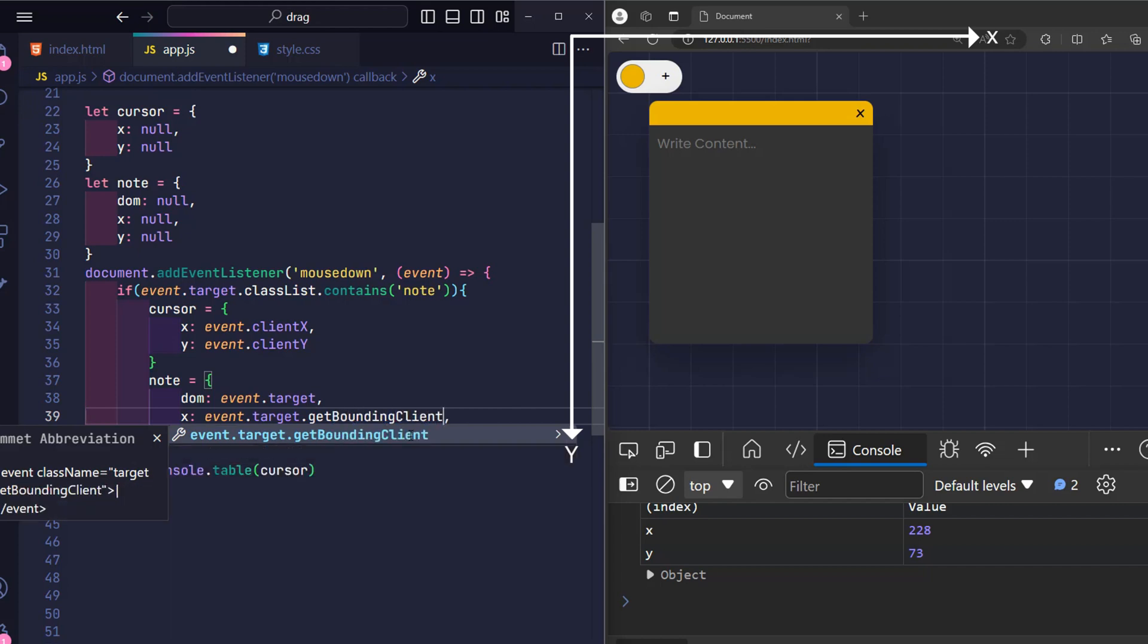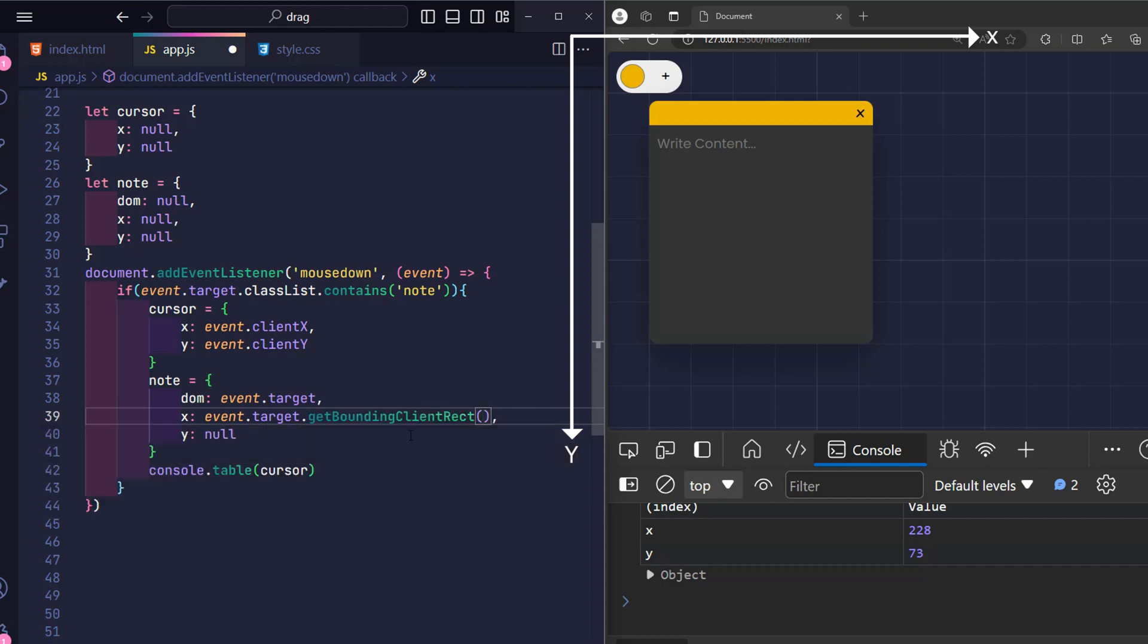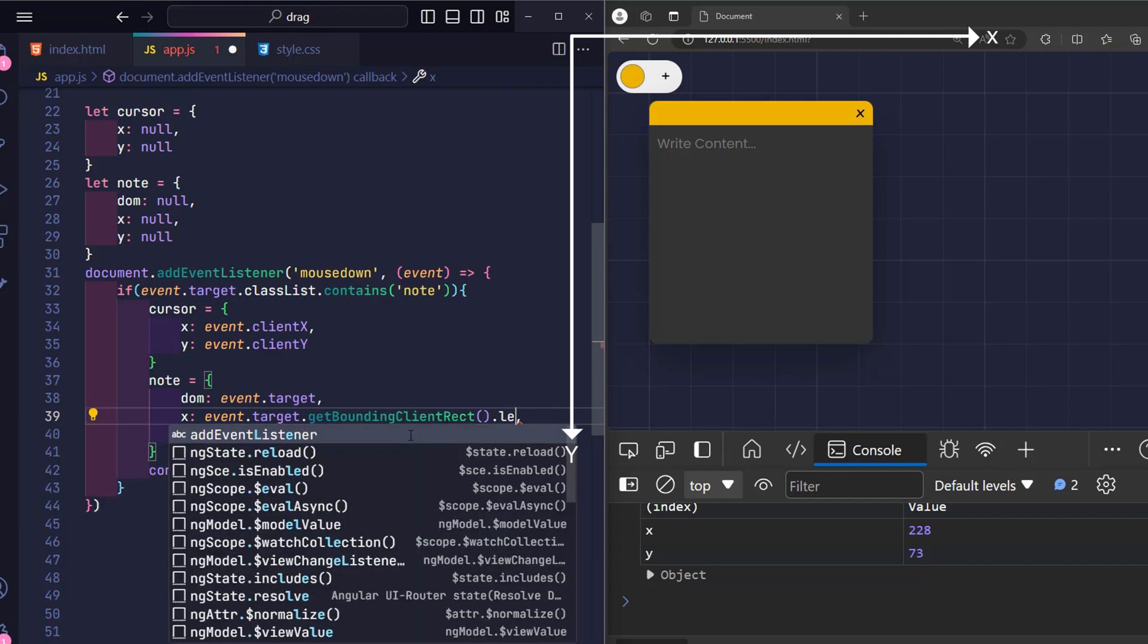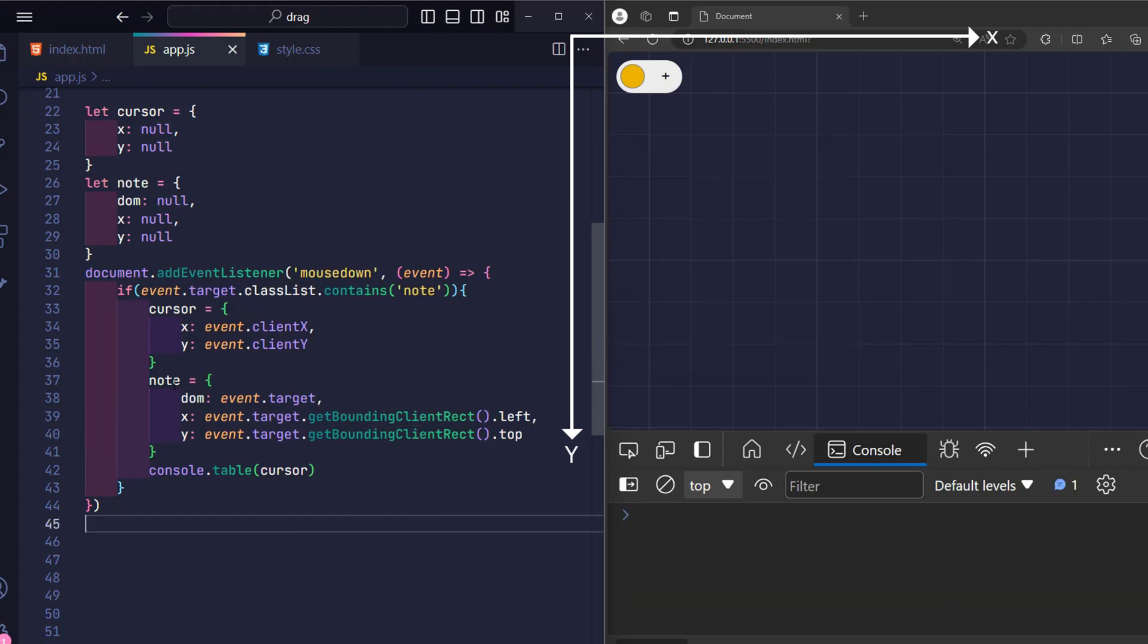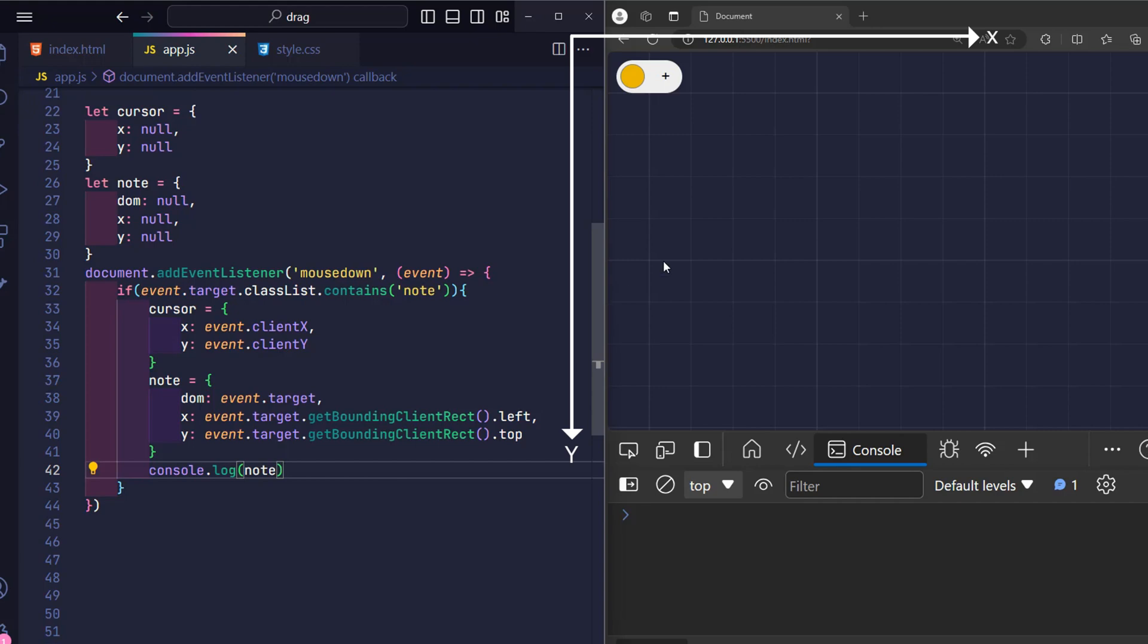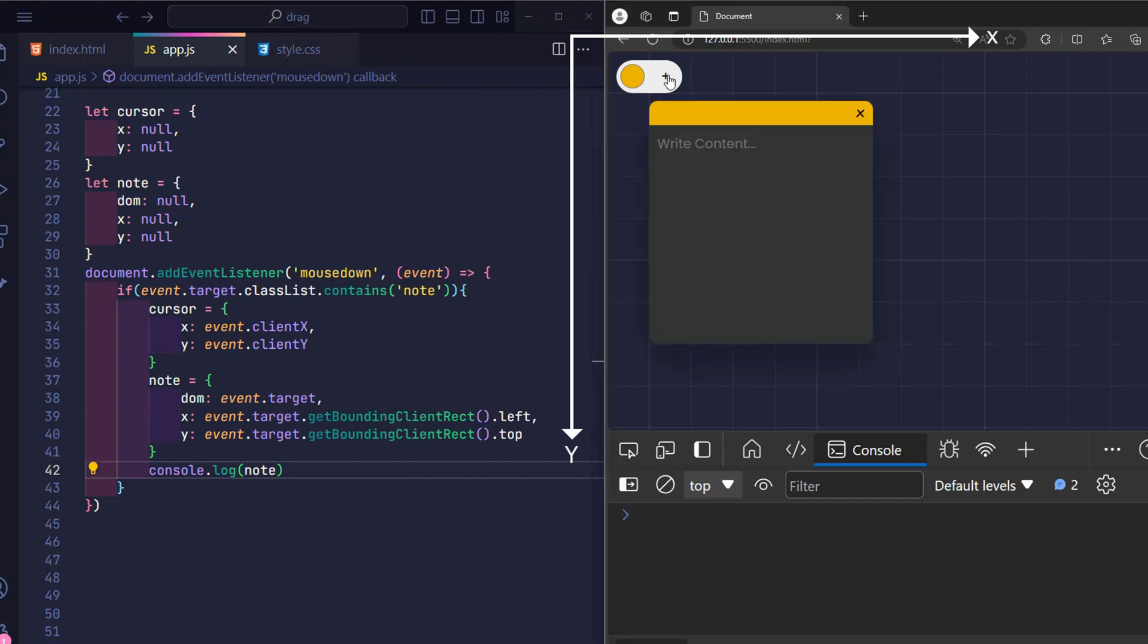We must use the getBoundingClientRect function in JavaScript, where left is the x coordinate and top is the y coordinate of that note. Remember that these are just the initial coordinates.